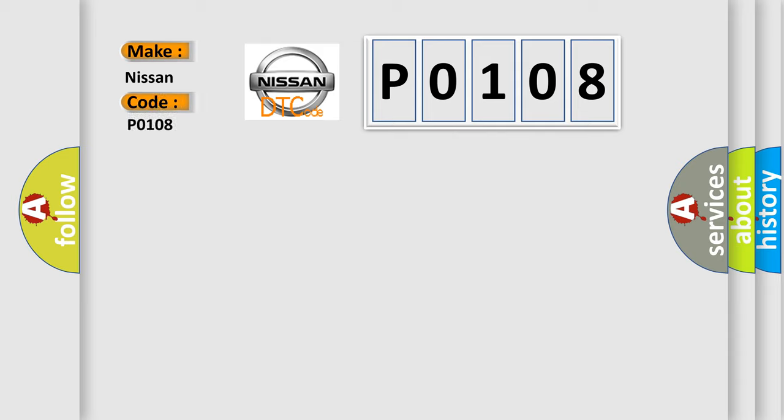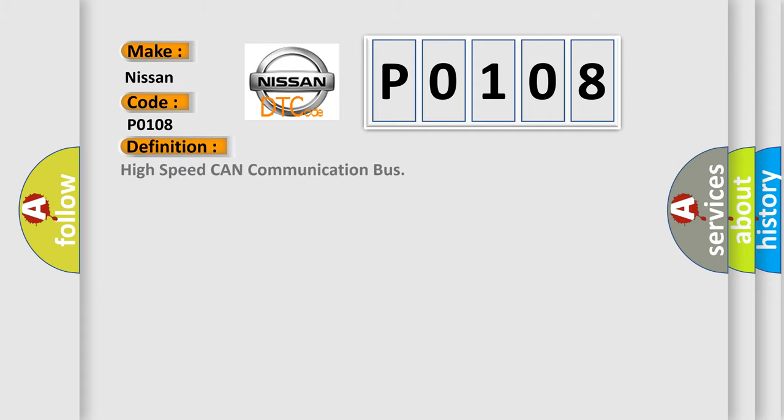Nissan car manufacturer. The basic definition is High-speed CAN communication bus. And now this is a short description of this DTC code.